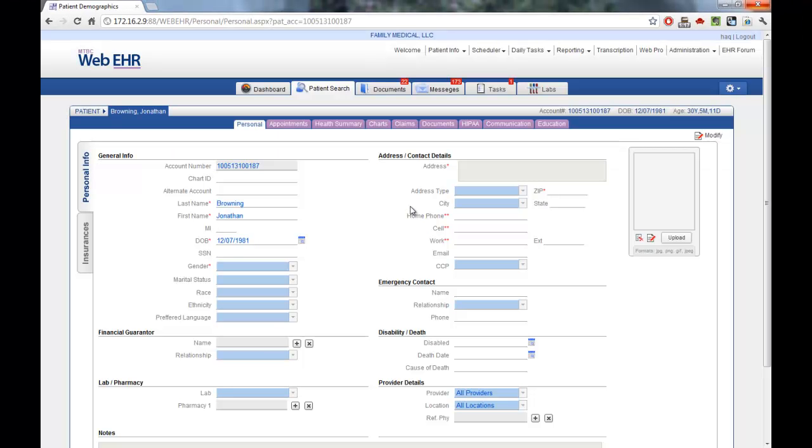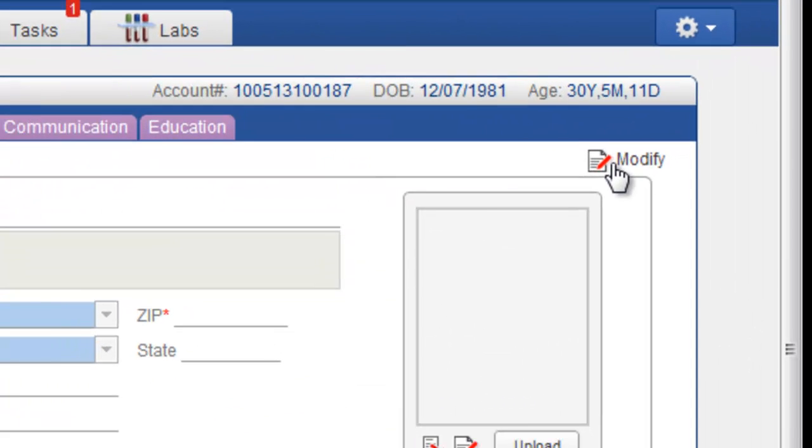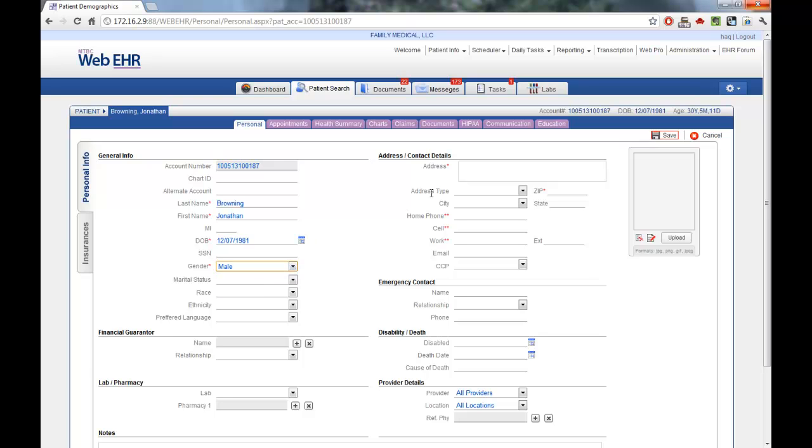The EHR will now take you to the demographic information for the patient that you've created. Click on the option to modify to update the additional patient information. Here, you can choose such things as the gender, enter an address, put in a zip code to find the city and state, and provide a telephone number. You can also enter such things as cell phone and work numbers.